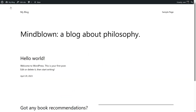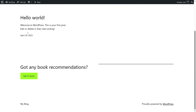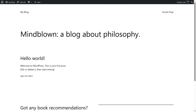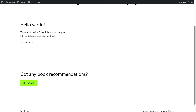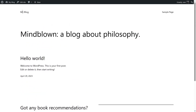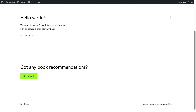As you can see, our website is very simple. We are using the 2023 theme and there's only one post called 'Hello World', a logo, and a sample page. There's nothing special in our site.